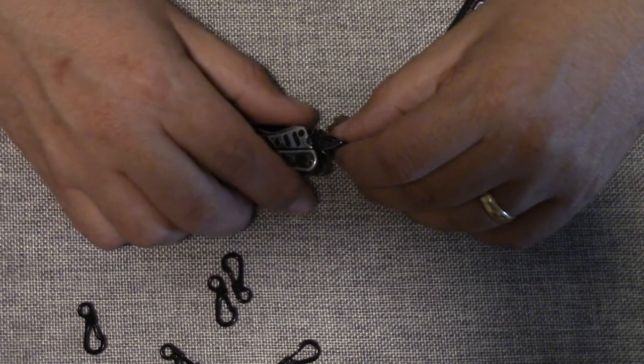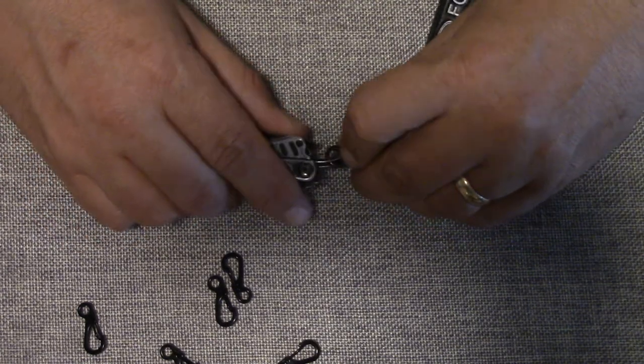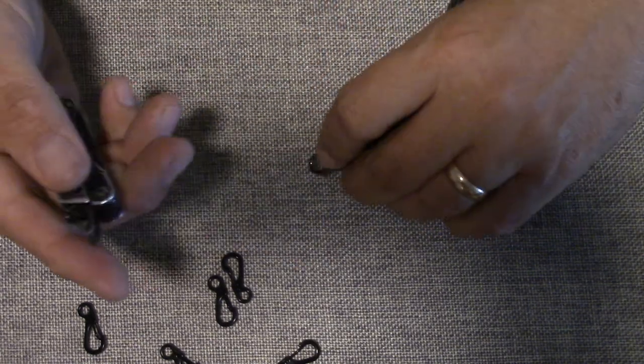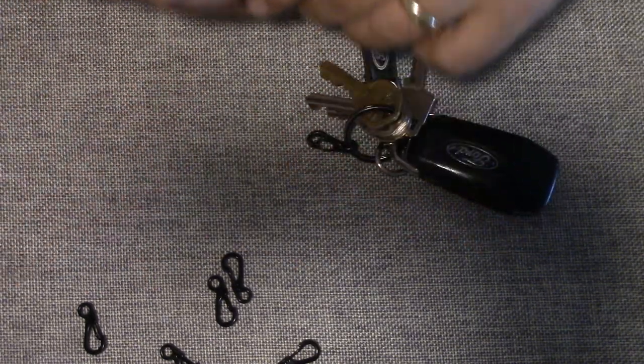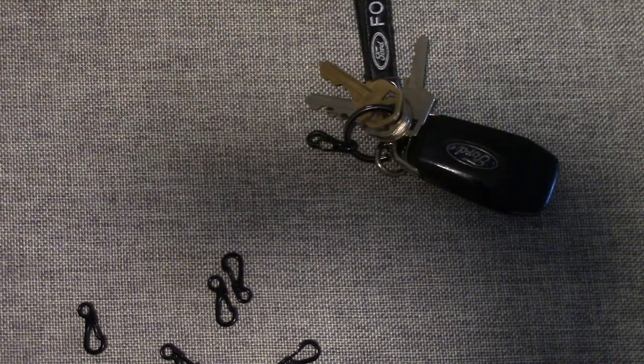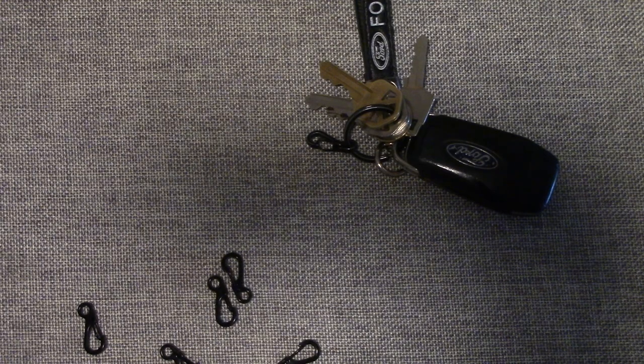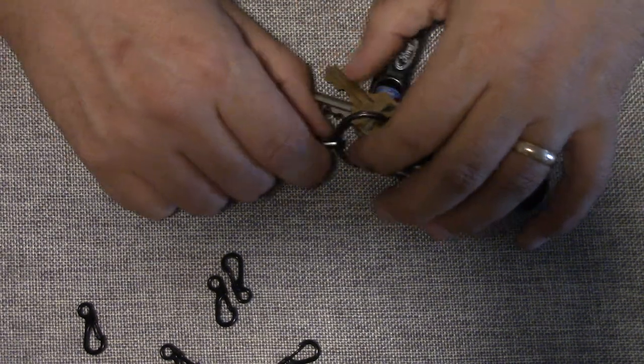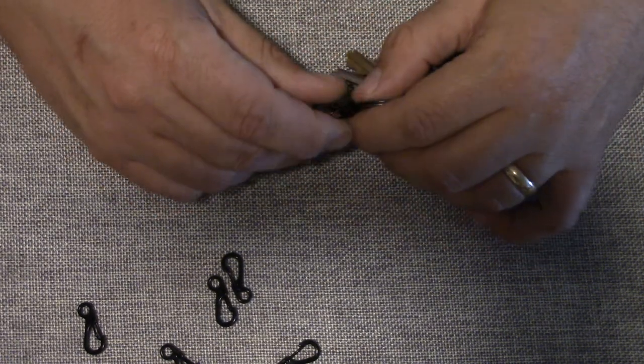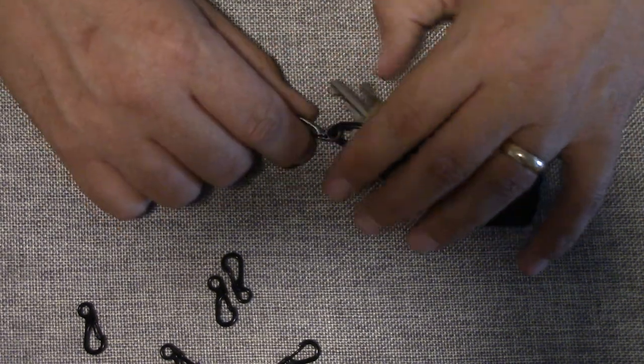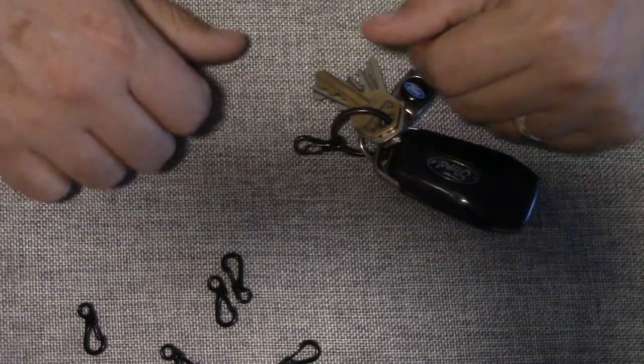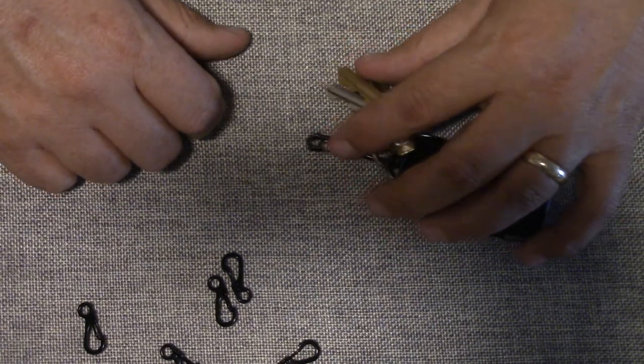Again, just easily take it off and on. It's a pretty little handy tool. A lot of people carry more than just a little mini Leatherman tool or mini multi-tool.